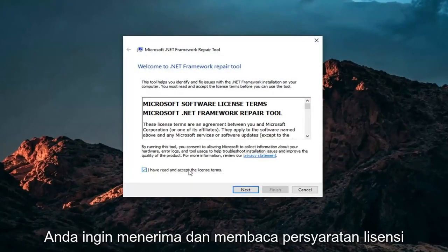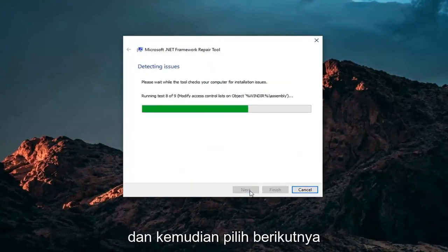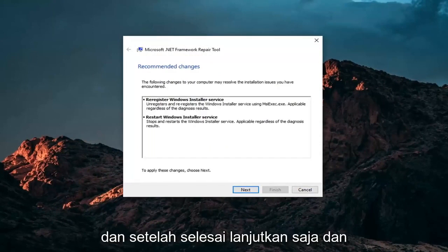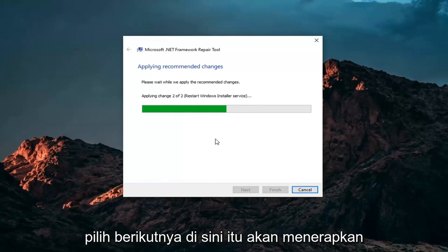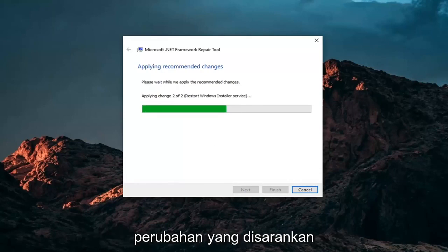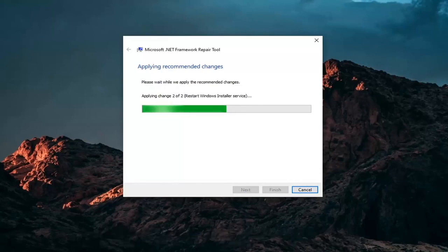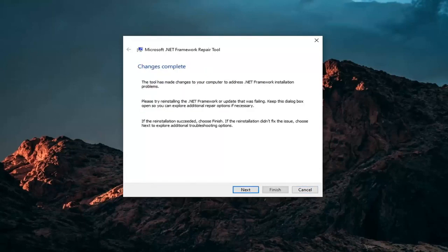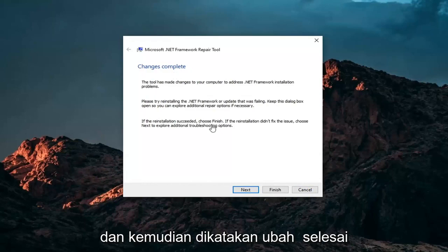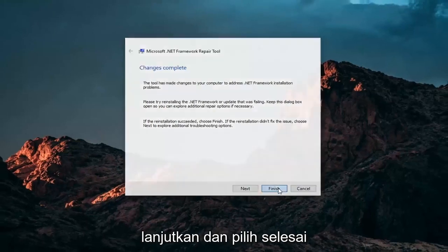You want to accept and read the license terms, and then select Next. Once it's done, go ahead and select Next — it will apply recommended changes. And then it says Change is Complete. Go ahead and select Finish.